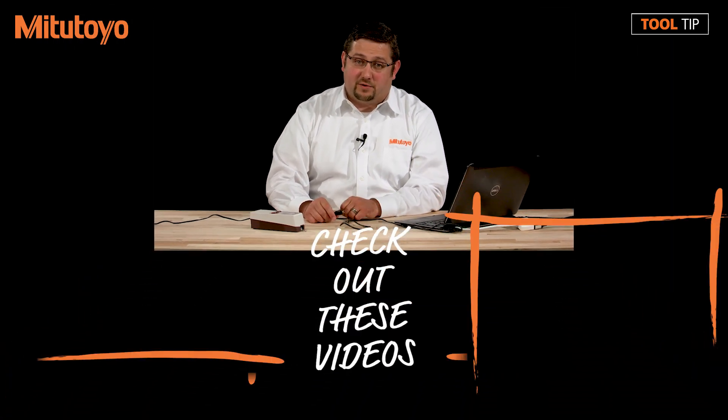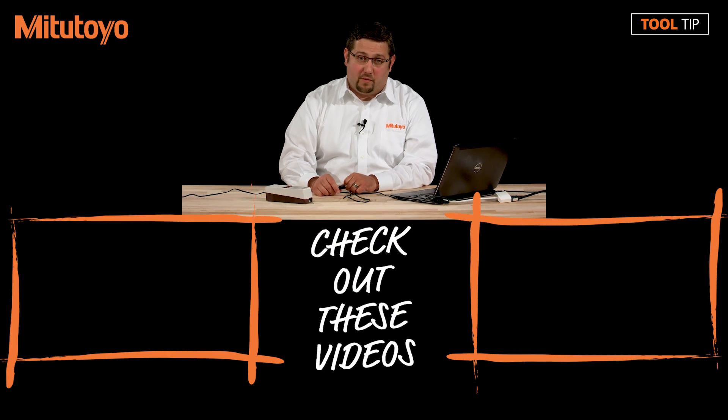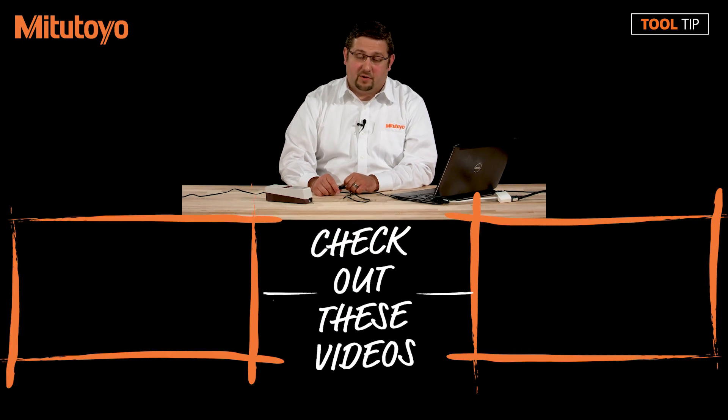Thank you for watching today's tool tip. Again, please remember that the link to download the software is in the description below. And also, don't forget the micro USB cable. One other item that I need to mention to you is that Microsoft Excel is required for reporting from the USB communication tool.